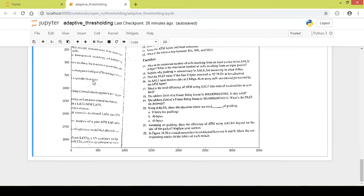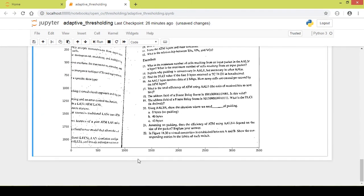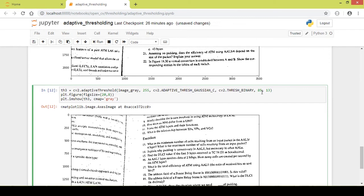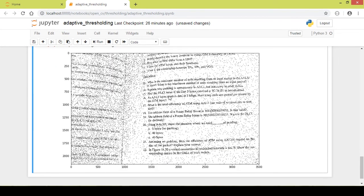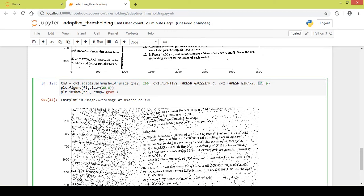You can decide which thresholding method to use depending on the output you get. Let's make a few more changes — I'll change the number of surrounding pixels to 85 and the constant to 13. This does not look very different from the previous one. Reducing to 17 pixels and a constant of 5 and running again shows that the output has degraded when decreasing the number of surrounding pixels. You can play around with these values until you get a desirable output.